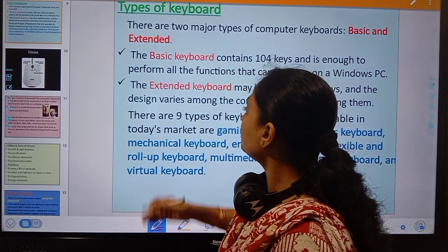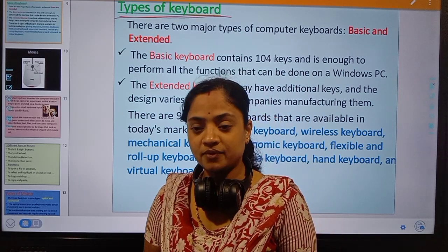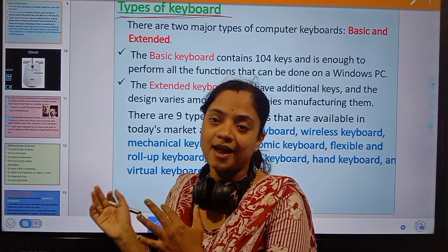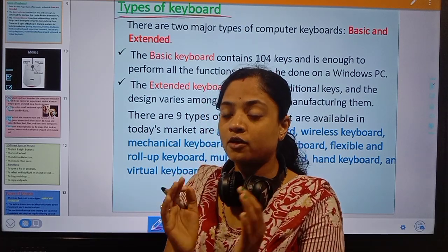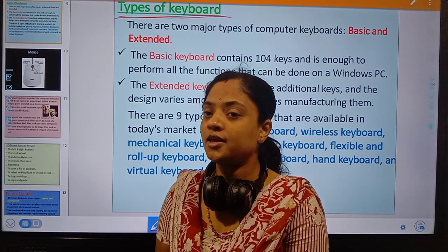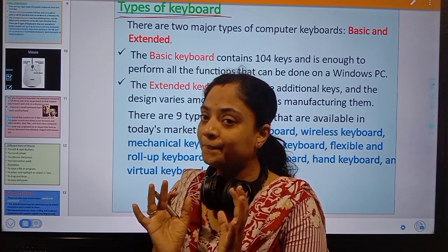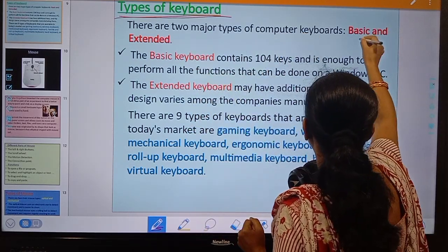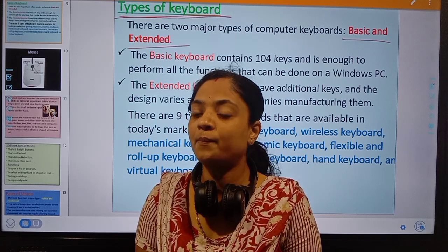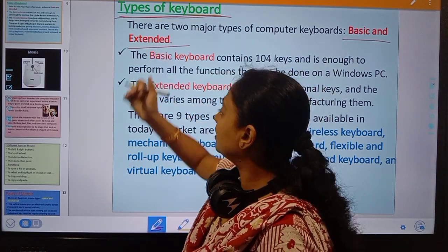Next we will discuss types of keyboard. How many types of keyboards are available? According to the purpose, size, technology, and use, keyboards are divided into many types. But basically there are two major types of keyboard available: basic keyboard and extended keyboard.